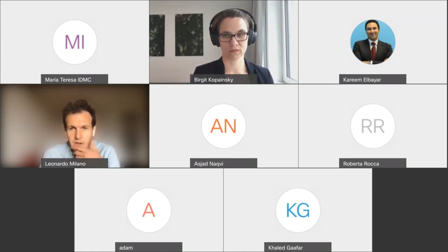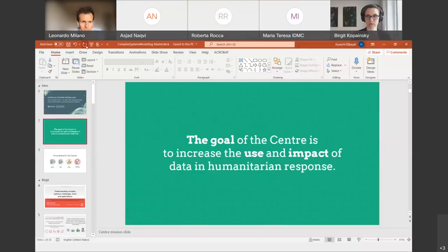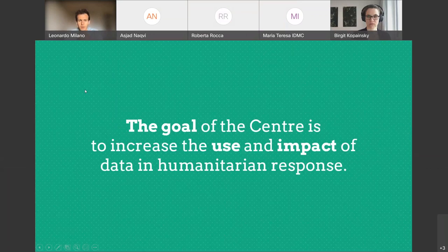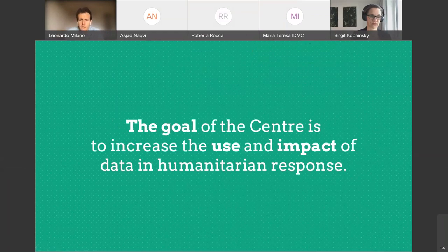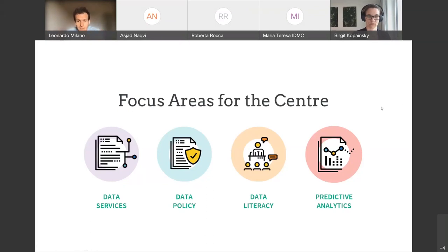Before getting started with the presentations, I'd like to say a couple of words on the Center for Humanitarian Data. Most of you joining today are probably familiar with the center, but I just wanted to remind everyone about the goal: to increase the use and impact of data in humanitarian response. The center works across different focus areas, including services around data — most of you are probably familiar with the Humanitarian Data Exchange, HDX — as well as data policies and data responsibility.